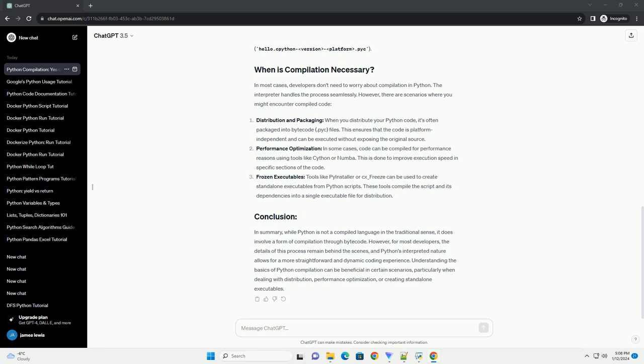This is done to improve execution speed in specific sections of the code. Frozen Executables: Tools like PyInstaller or cx_freeze can be used to create stand-alone executables from Python scripts. These tools compile the script and its dependencies into a single executable file for distribution.